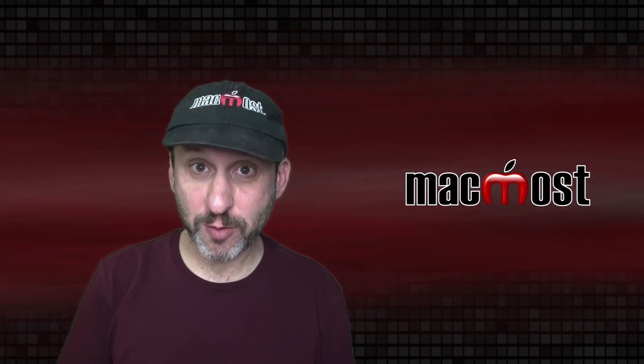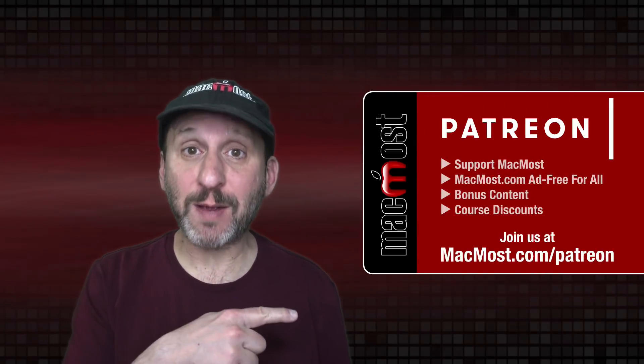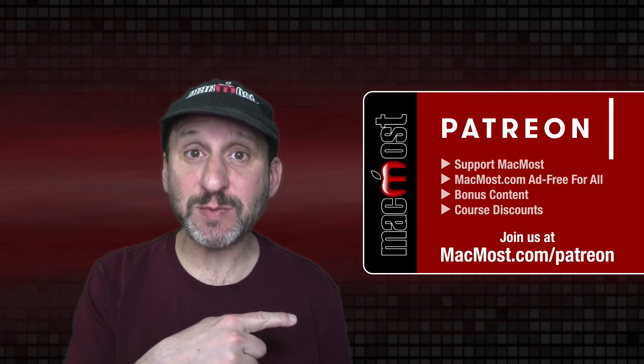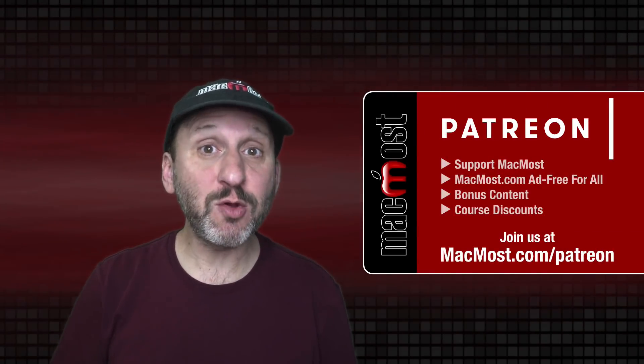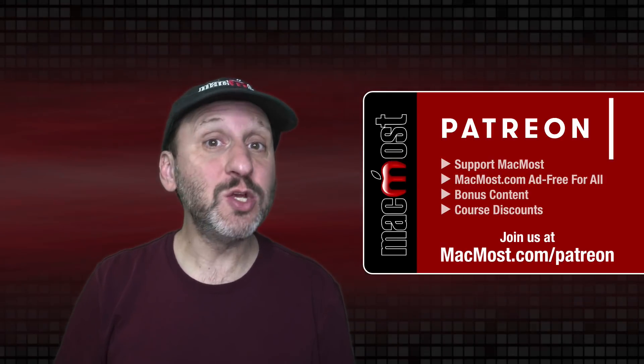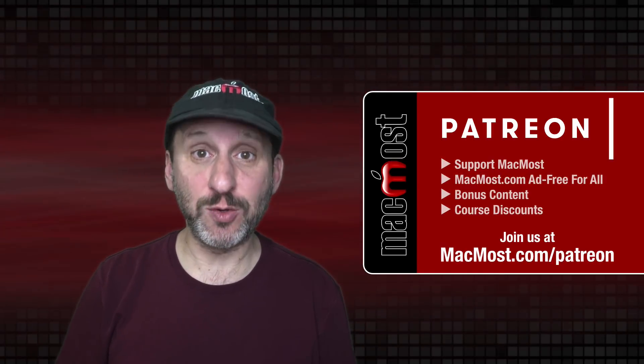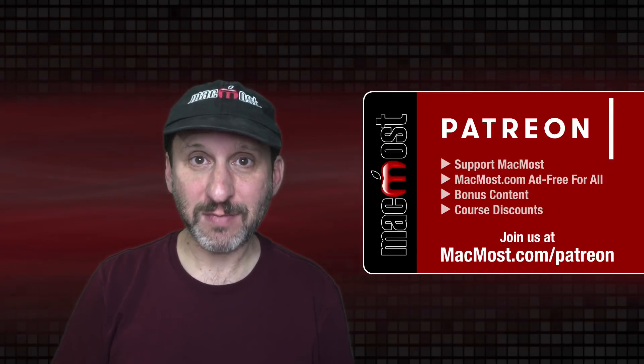MacMost is brought to you thanks to a great group of more than 900 supporters. Go to MacMost.com/Patreon. There you can read more about the Patreon campaign. Join us and get exclusive content and course discounts.